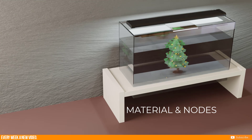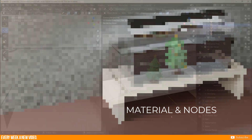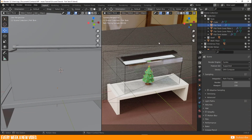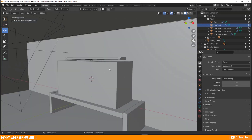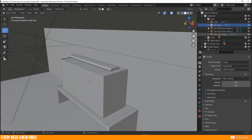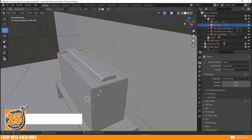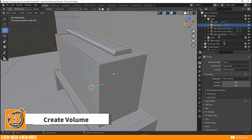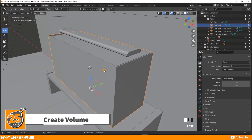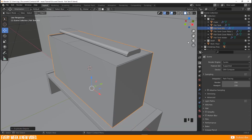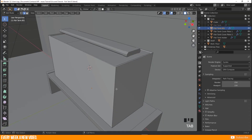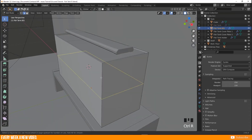Let's start with method one: create a material and add a volume absorption node. First, I want to create a volume which fits exactly to the fish tank. I take my fish tank and duplicate it with Shift+D, then hit Escape so it stays on the original position, and disable our basic fish tank. Then I go to edit mode and add another edge loop to define the water level.